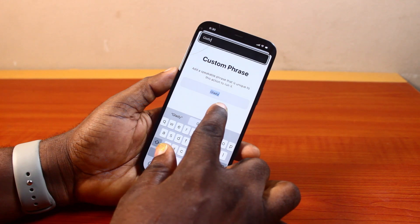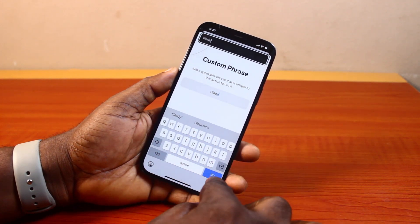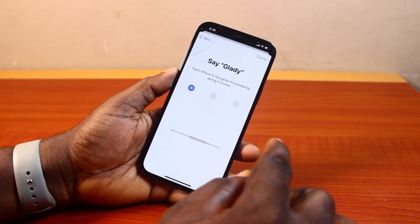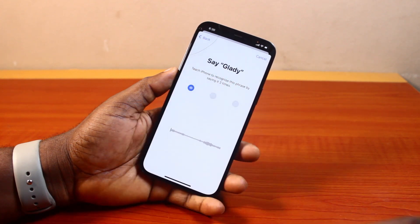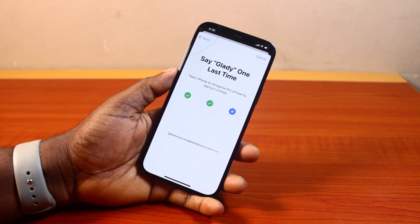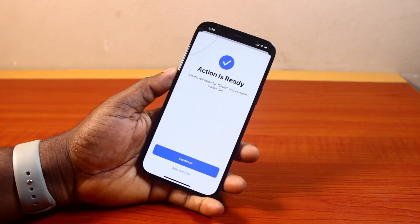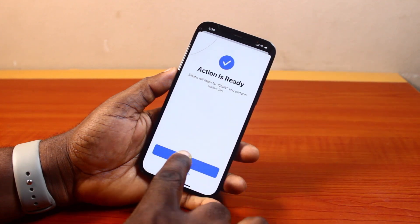Once you write that, click the Go button. Then you need to say this phrase three times — 'Gladdy,' 'Gladdy,' 'Gladdy.' Then after the third time, you'll see 'Action is ready.' iPhone will listen for 'Gladdy' and perform the action Siri. Go ahead and click the Continue button.